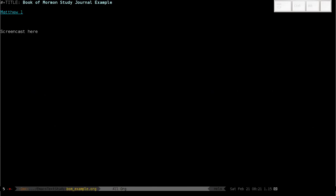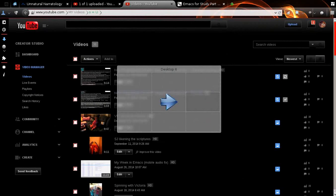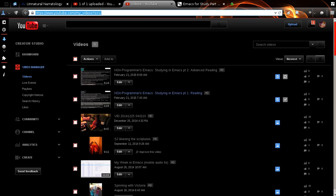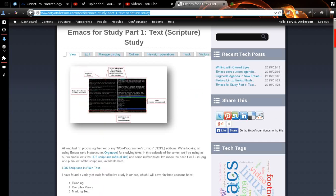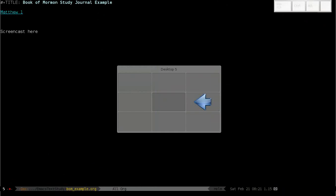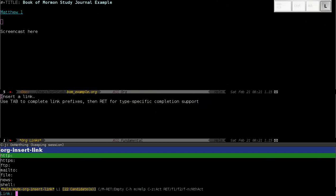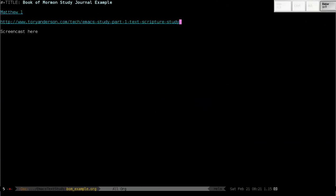But you can also make links anywhere else. For instance, if I go to my buffer, to my, let's say, my blog, I can just come back, stick that in a link, and we see it right here.